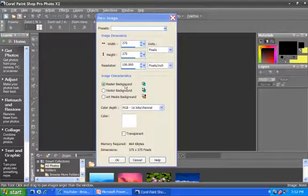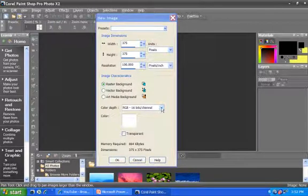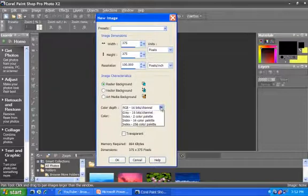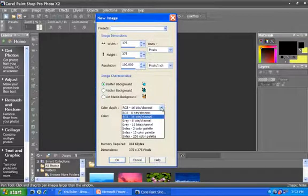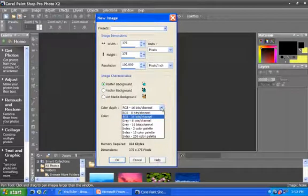We're going to leave this as a raster-based image. Also, you can select your color depth. This would be the number of colors that would be displayed in an image. So you can see we're going to use a red-green-blue image, 16 bits per channel.